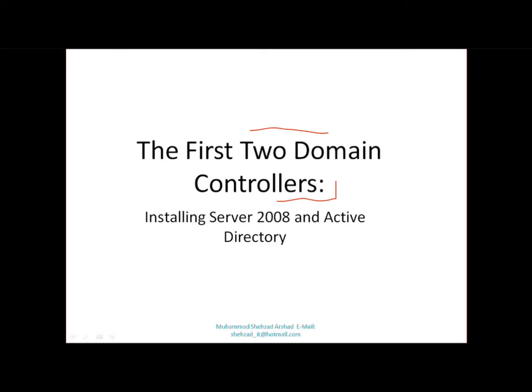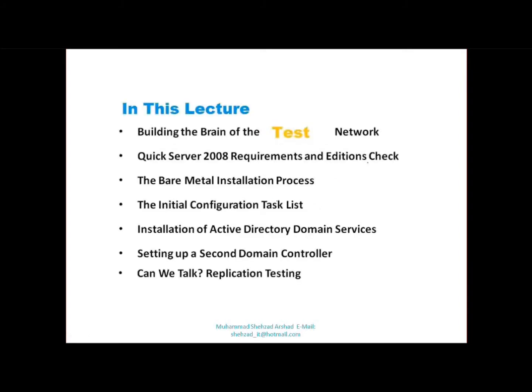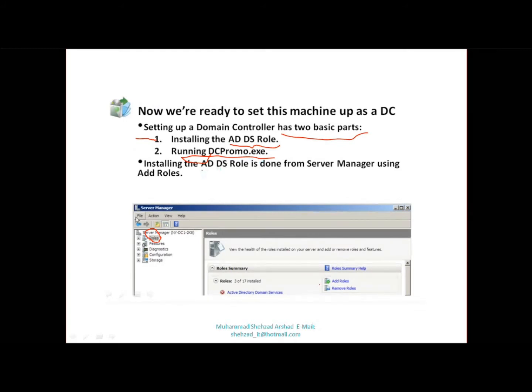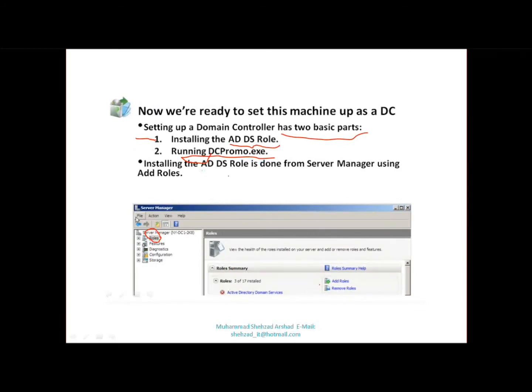Okay, now we will do that. I'm going to go to our domain controller next. We have a building the brain of the test network, testnetwork.com. We install the active directory. The Active Directory services role is done from Server Manager using the role add.